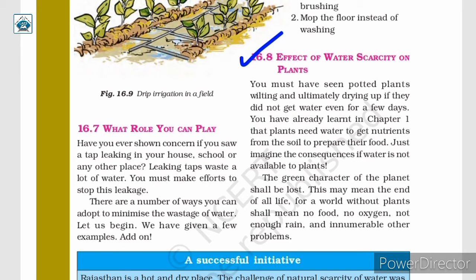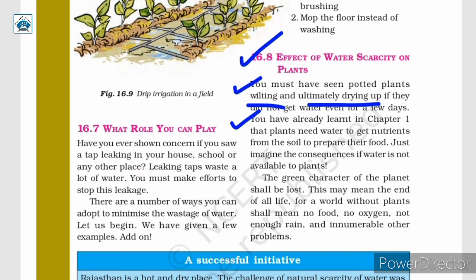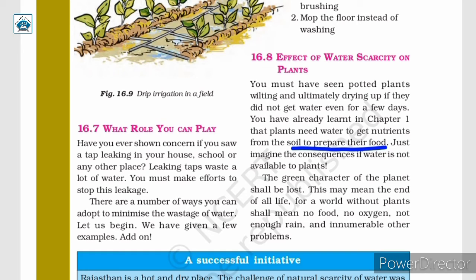Effect of water scarcity on plants: You must have seen potted plants wilting and ultimately drying up if they do not get water even for a few days. You have already learned in chapter 1 that plants need water to get nutrients from the soil and to prepare their food. Just imagine the consequences if water is not available to plants — if plants don't get water, they will eventually dry up, and we will have no food to consume.